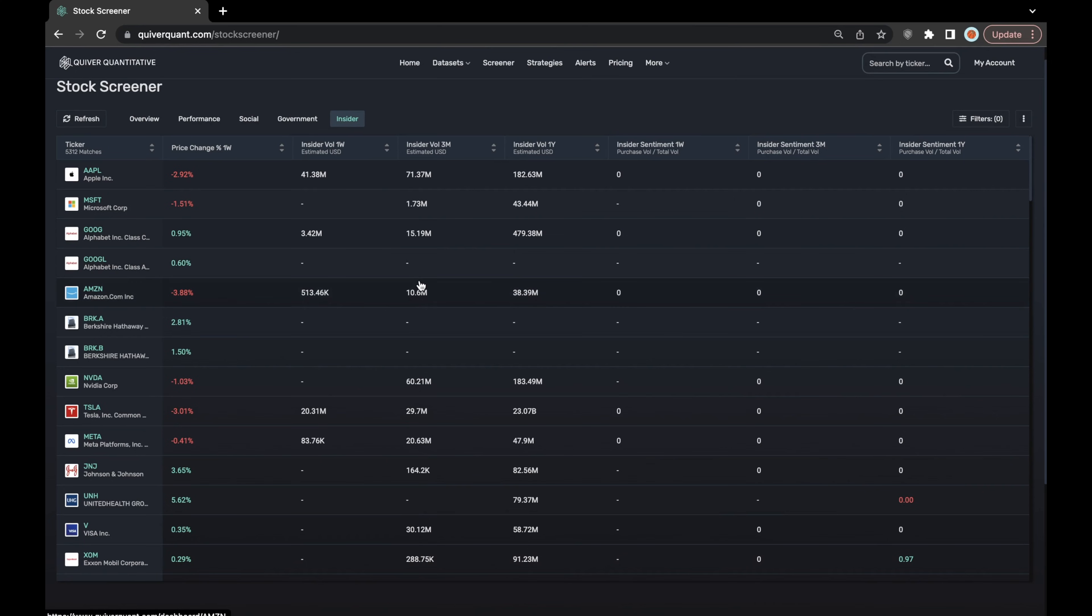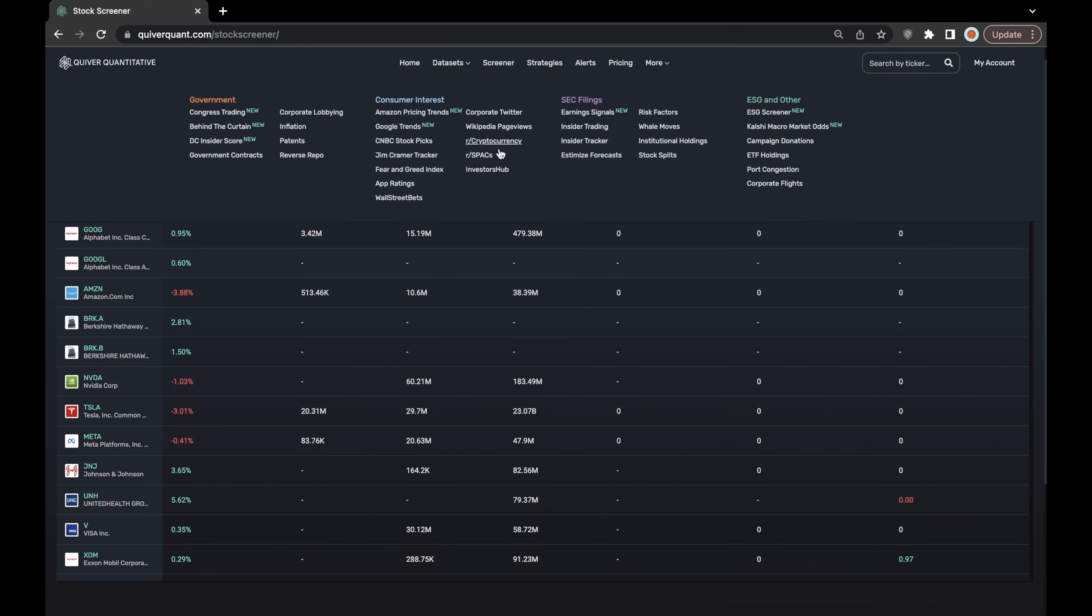Similarly to much of the data in the government screener, the data you see here in the insider screener can also be found on its own respective dashboard called the insider trading dashboard.